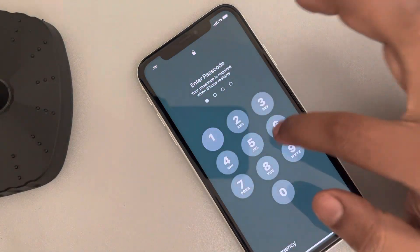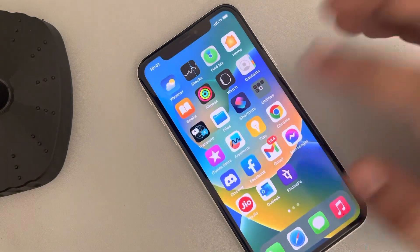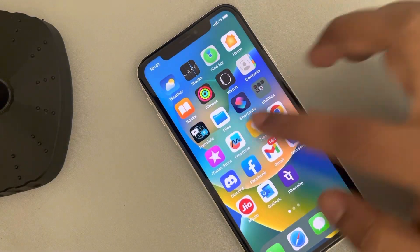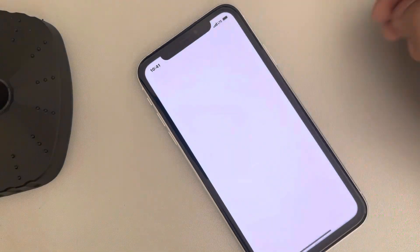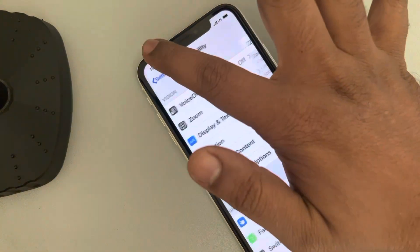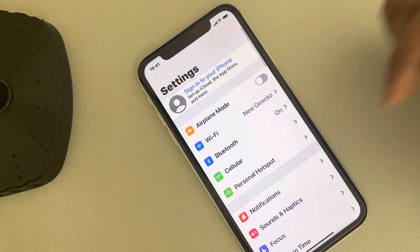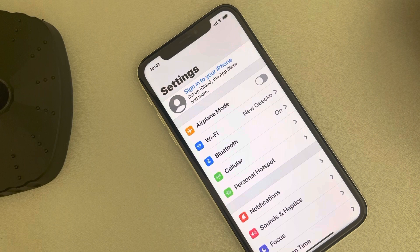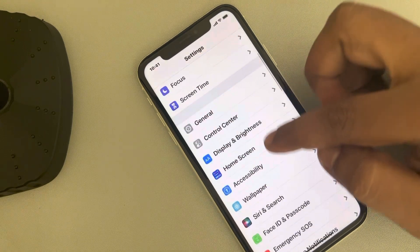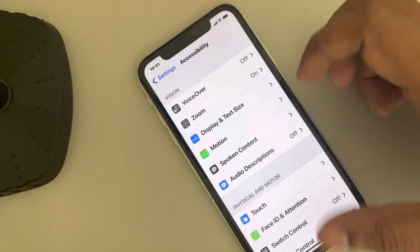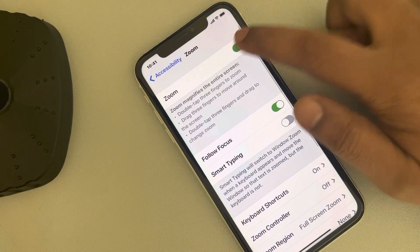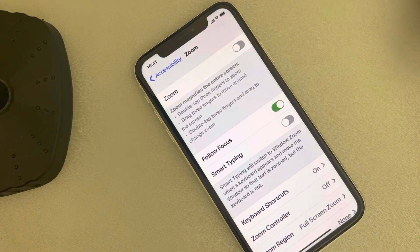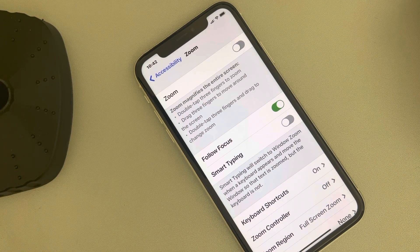Now let's move to the third fix. The third fix is via Settings. Just go to Settings, and once you're there you will reach the home page. Now tap on Accessibility, then tap on Zoom, and turn off Zoom. So this is the third fix and your problem will be fixed.